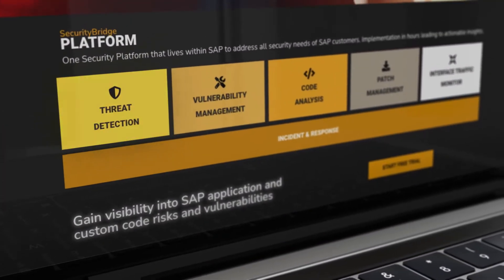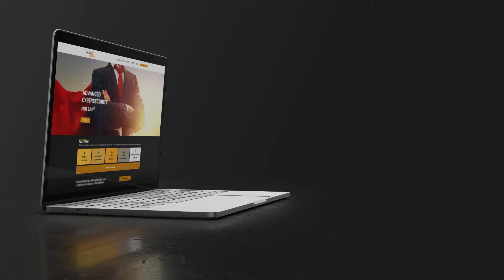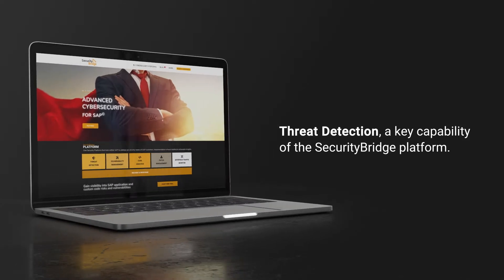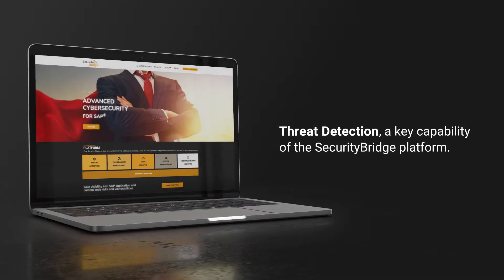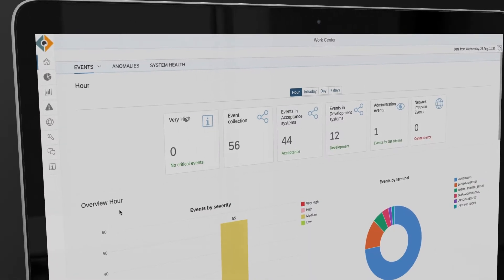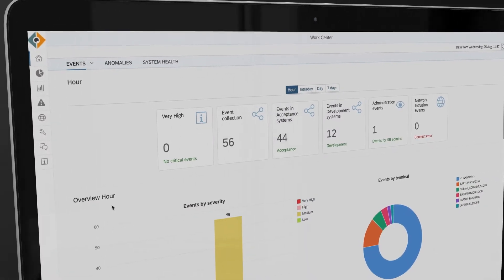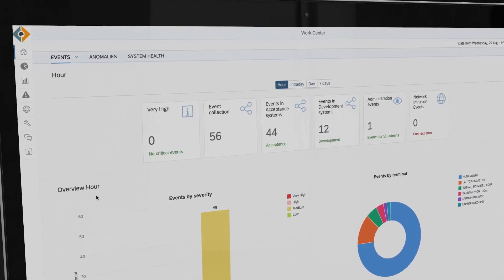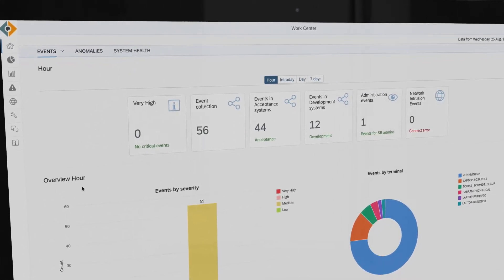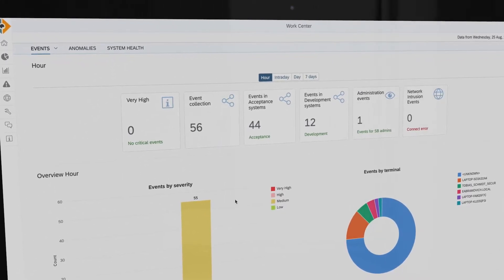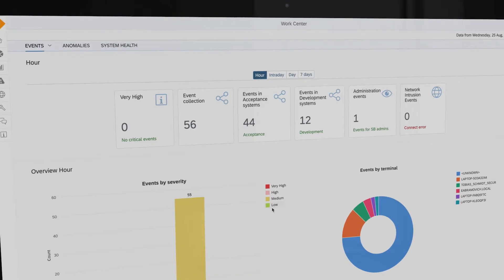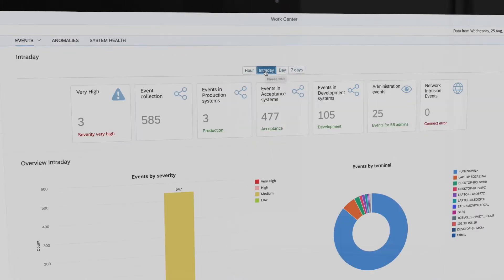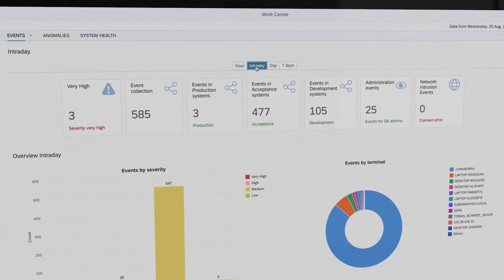In this video, you will learn more about threat detection, one of the key capabilities of the Security Bridge platform. SAP application monitoring is a vital part of any SAP security program, as it enables you to identify the existence and exploitation of vulnerabilities. This includes zero-day vulnerabilities, which are yet unknown and for which no fix is yet available.